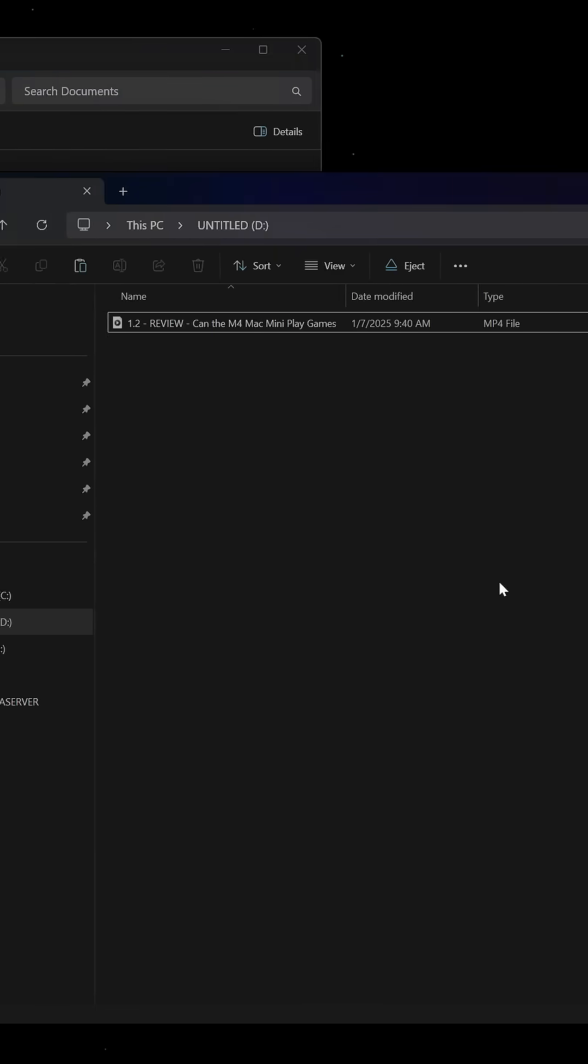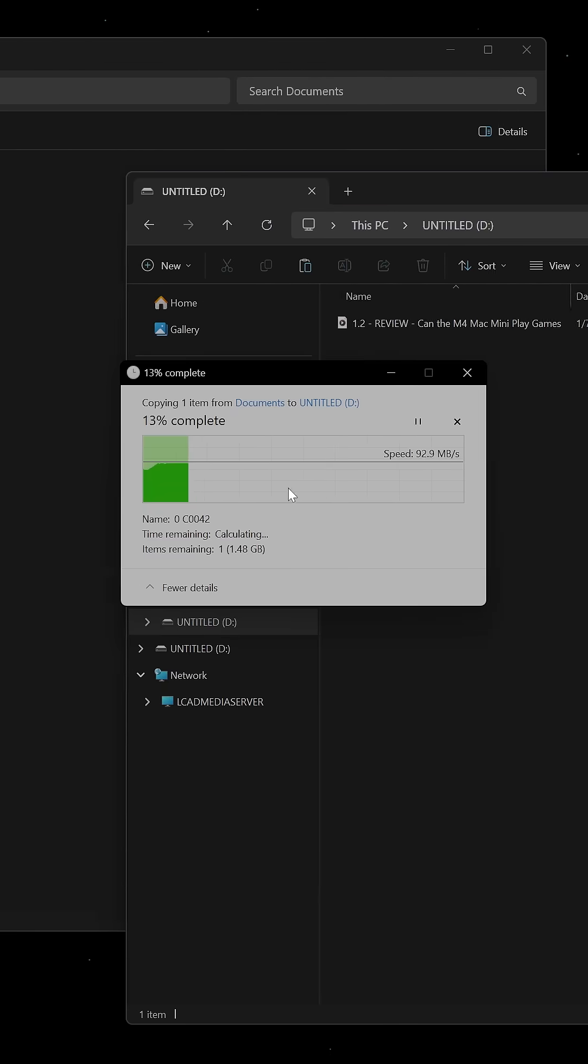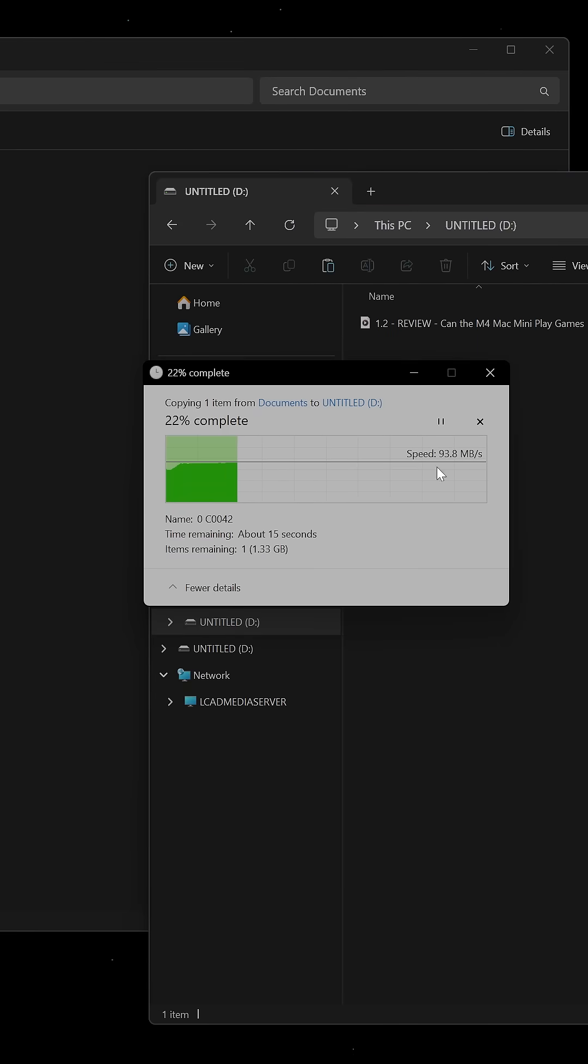On the file explorer, when you copy files you can see the file transfer speeds in real time.